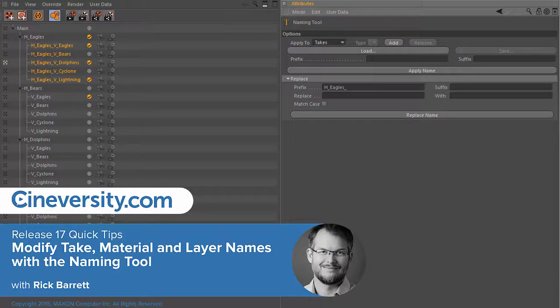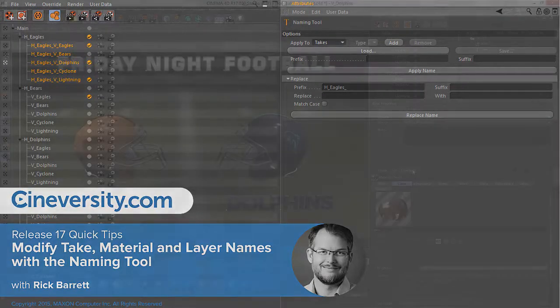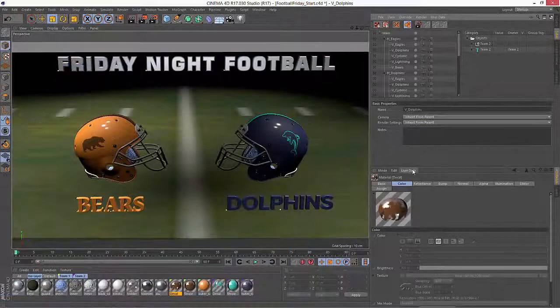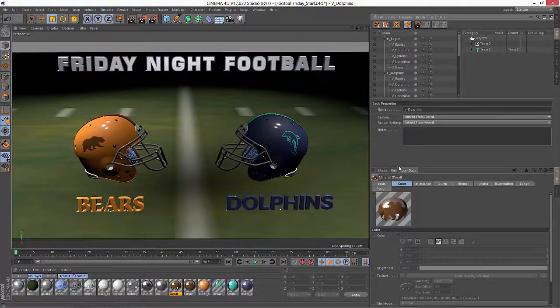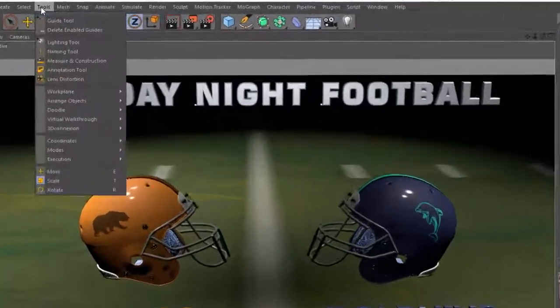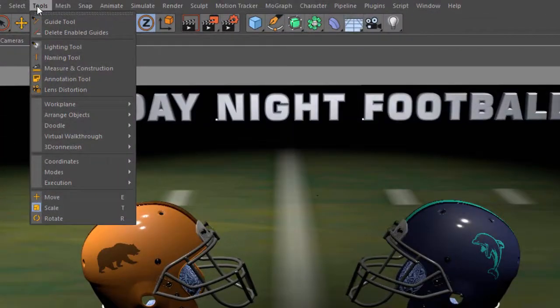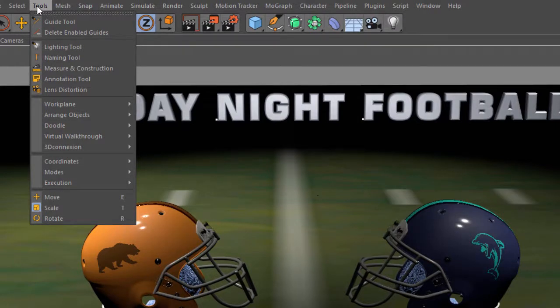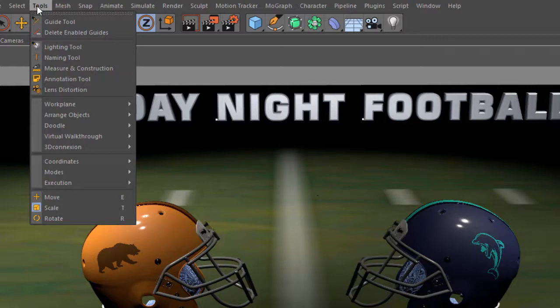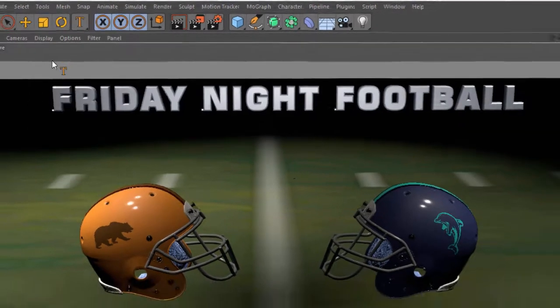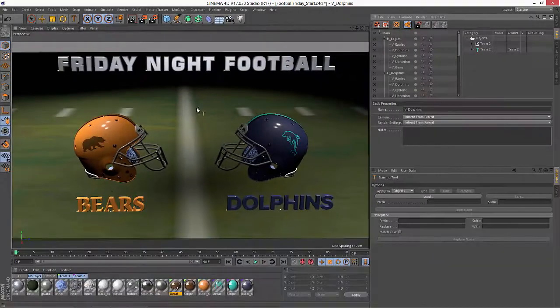In this quick tip, we're going to look at some great additions to the naming tool in Cinema 4D Release 17. You may not be familiar with the naming tool because it's something that character animators have been keeping to themselves. It's basically been used in the past to rename the sections of your rig from left underscore to right underscore. But now in Release 17, it's so much more powerful. It's not just for objects anymore.